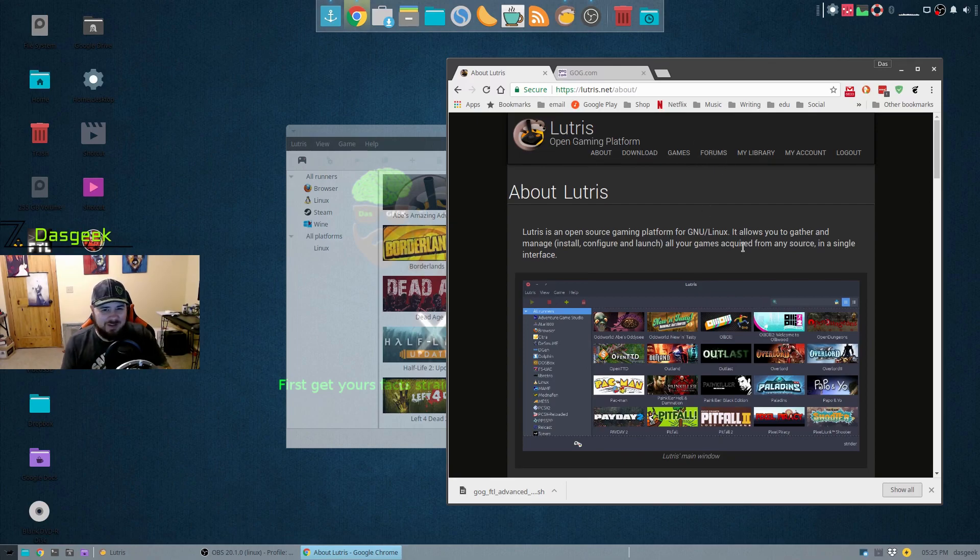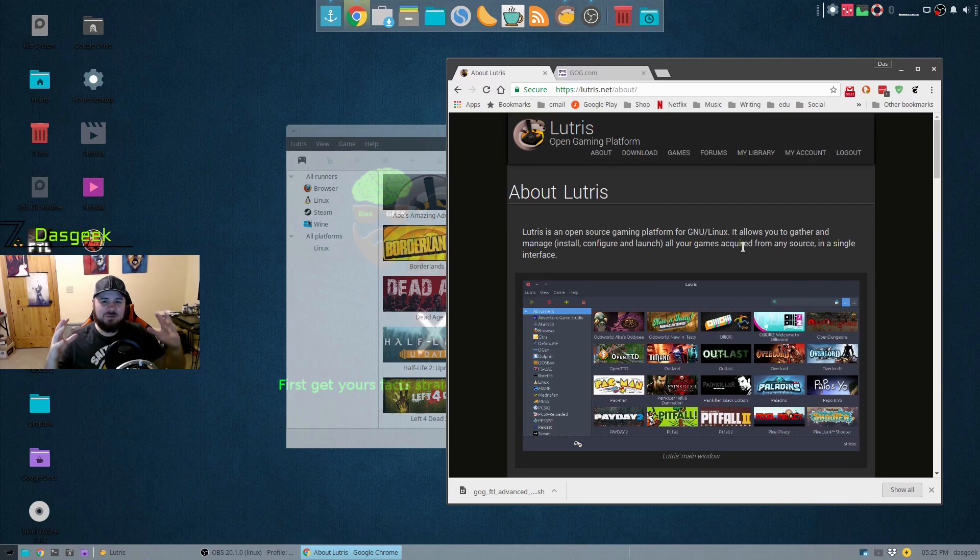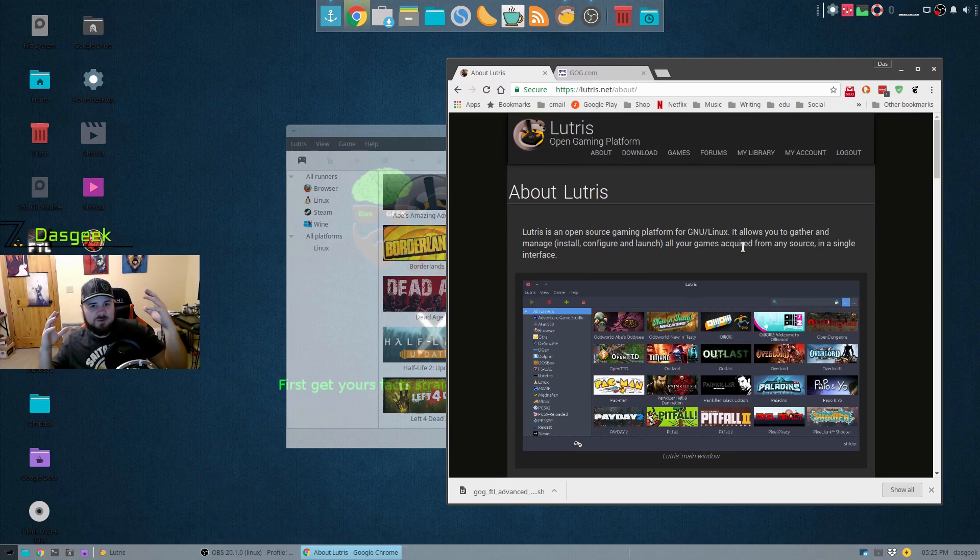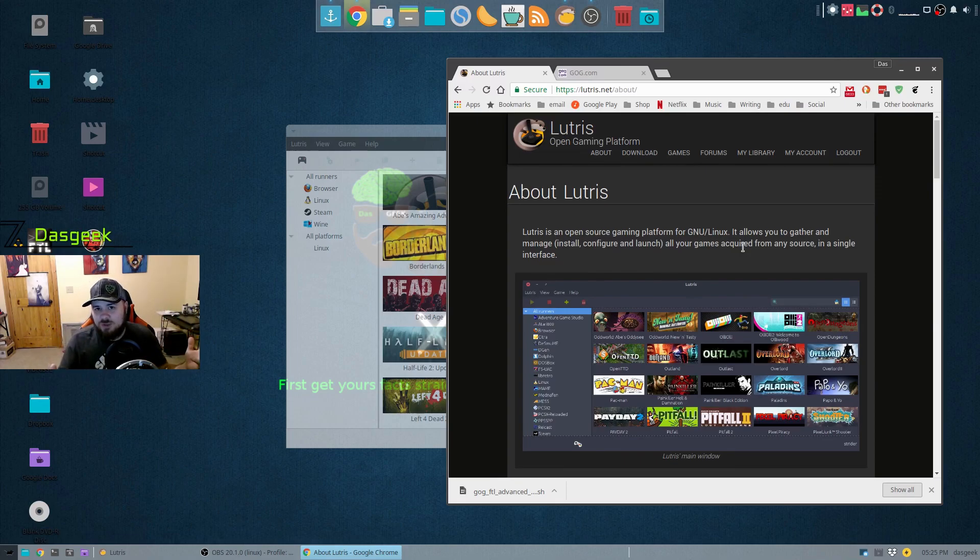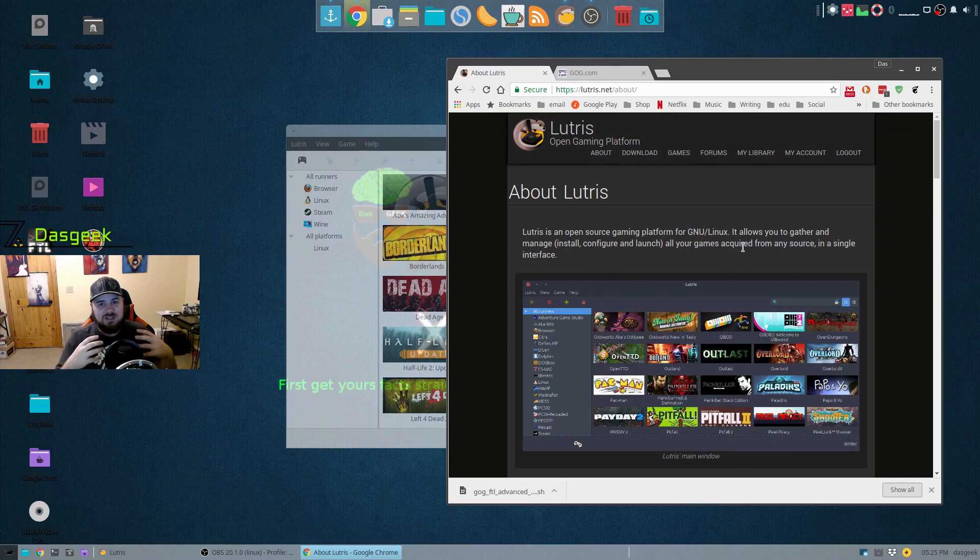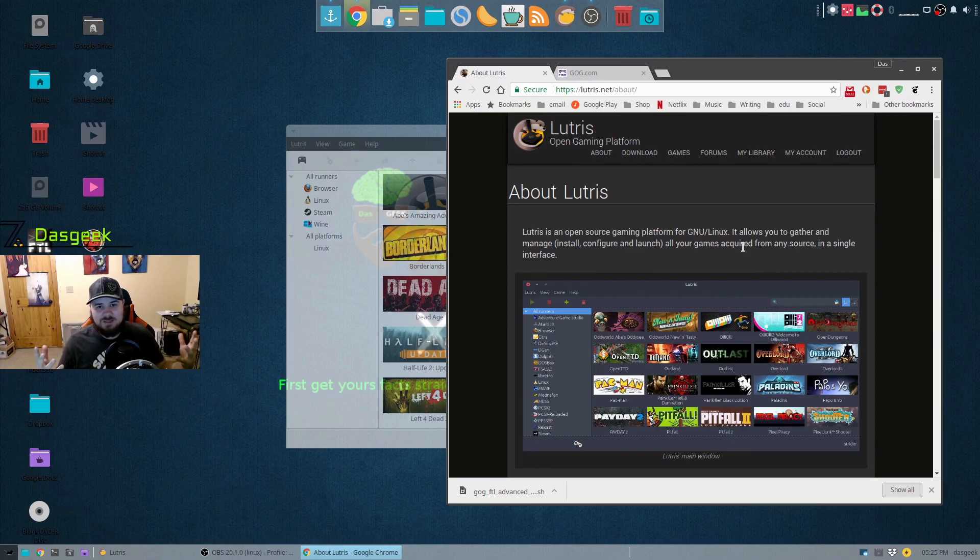If you have games from say Steam, you have games from GOG, you have Humble Bundle games, you have local open source games, then you probably have those games installed all over the place and you may even forget some of those games are around until you're going through your menu and you see it there. But this looks to solve that.